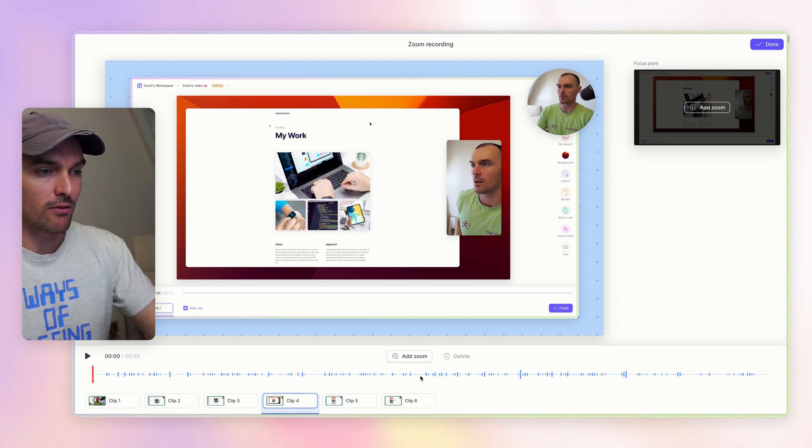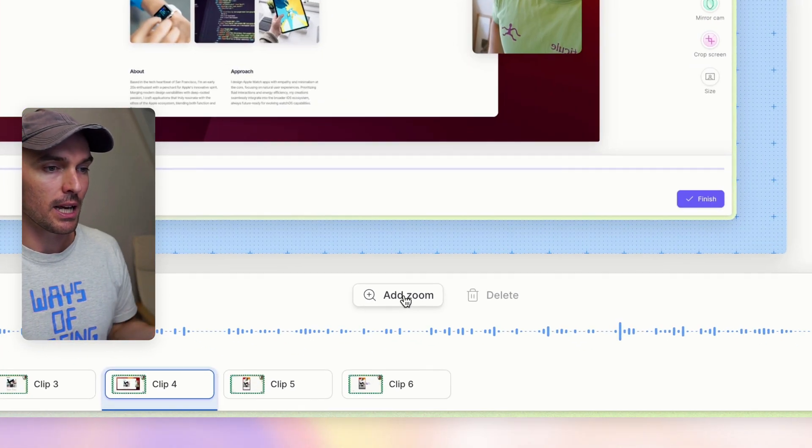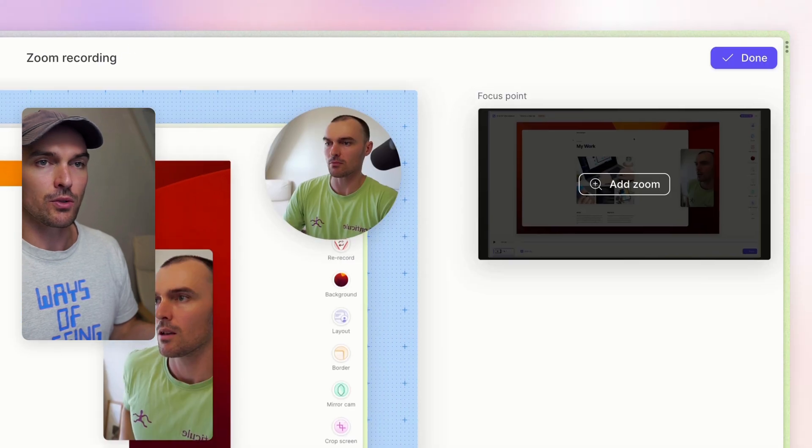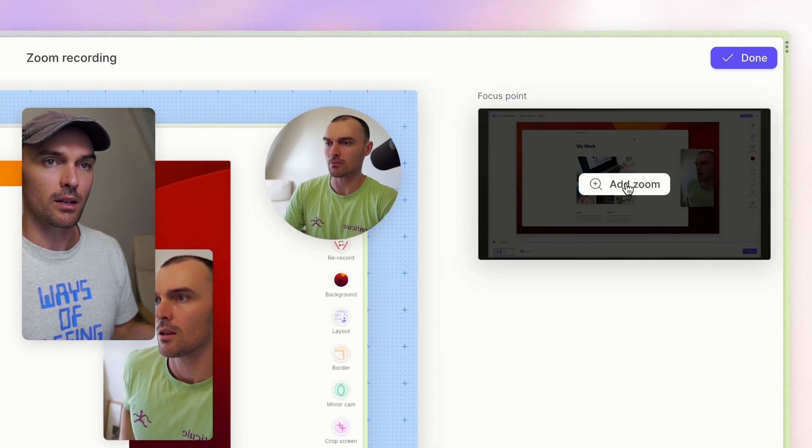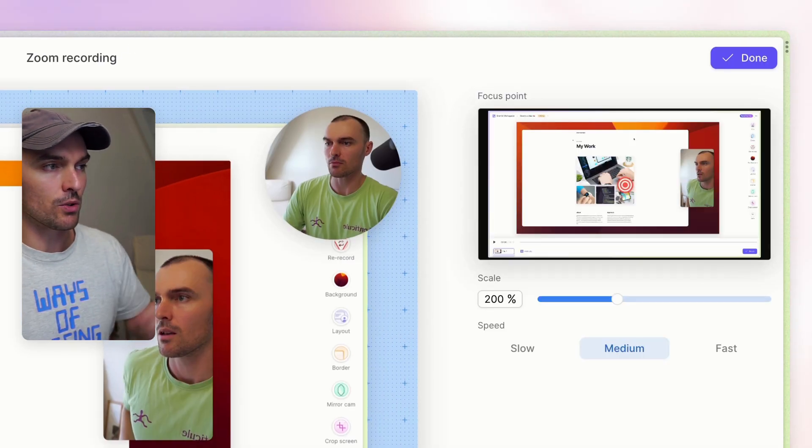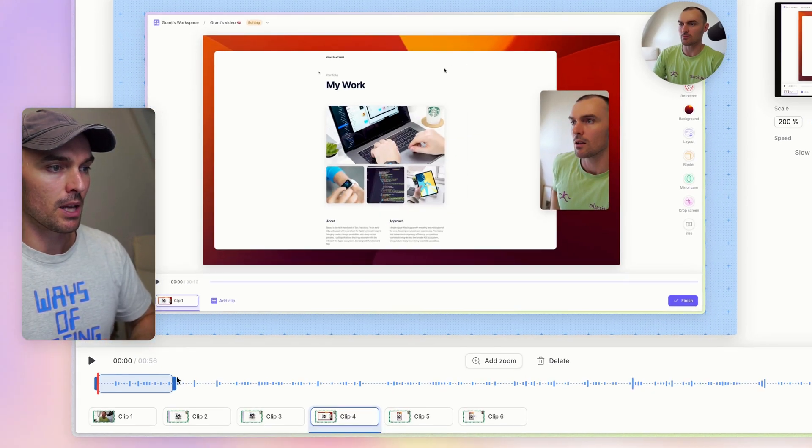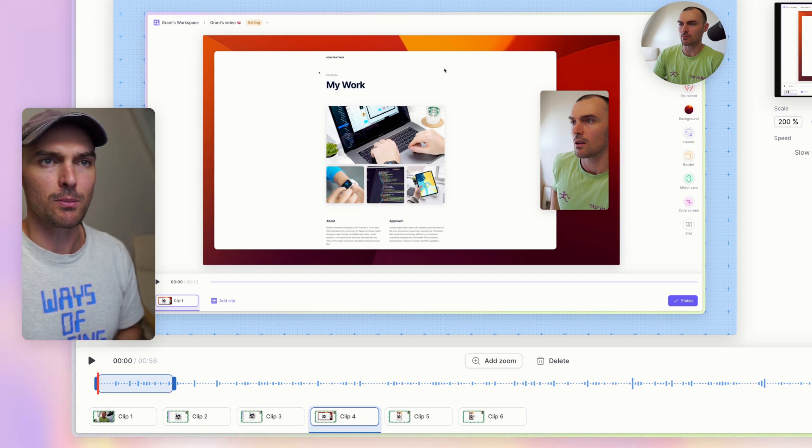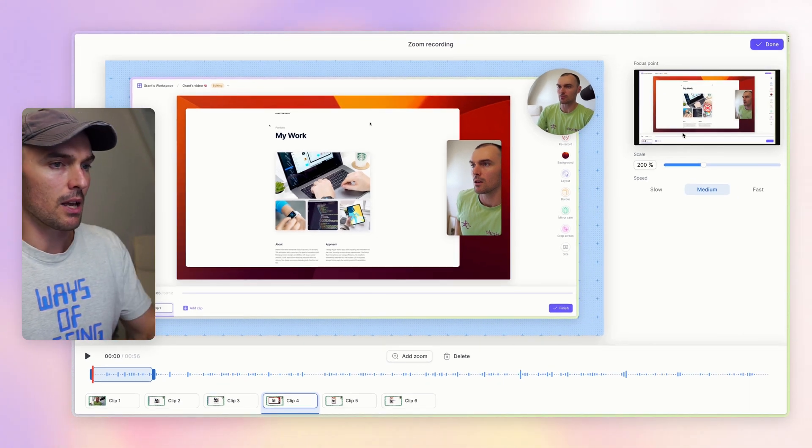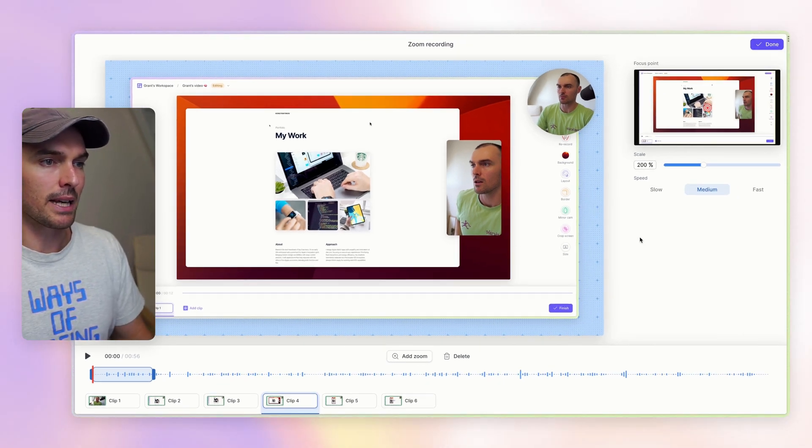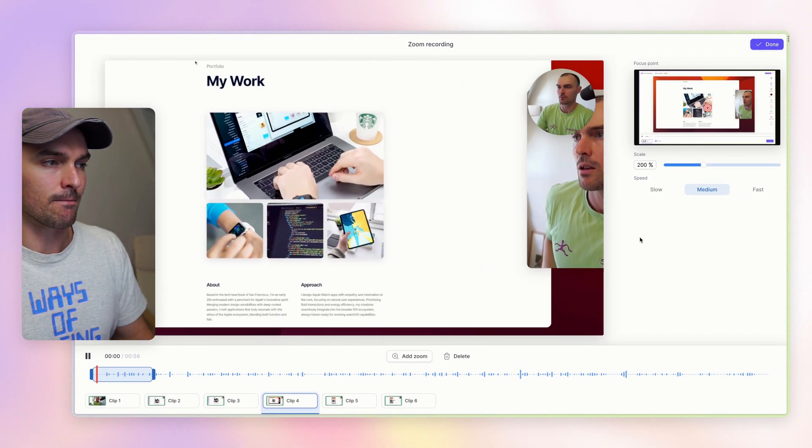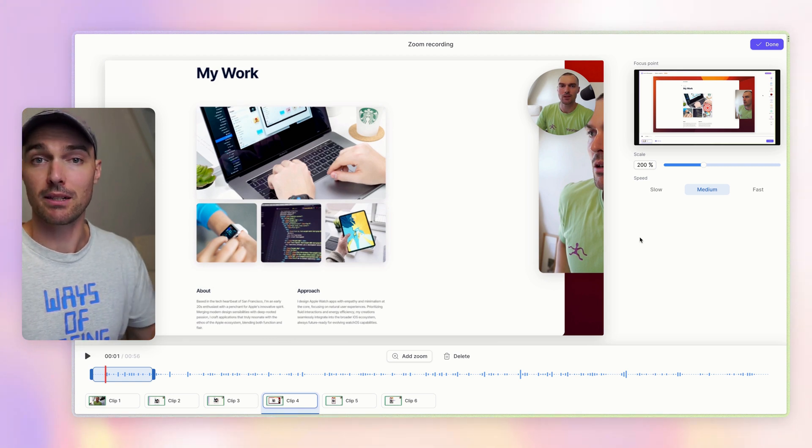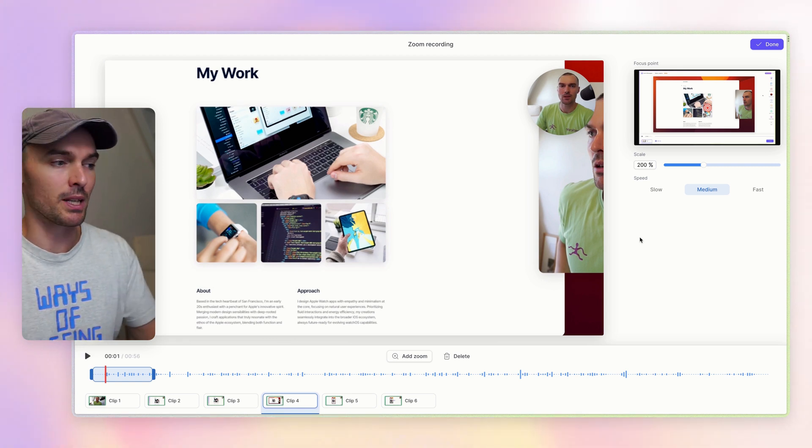So you can use the waveform as a guide, and you can press add zoom from here. Or you can use the zoom button up here, and that will add a zoom to your timeline. Now to give you an idea of what a zoom does, if we just play this clip, you'll get an idea. So you can see it basically zooms in.